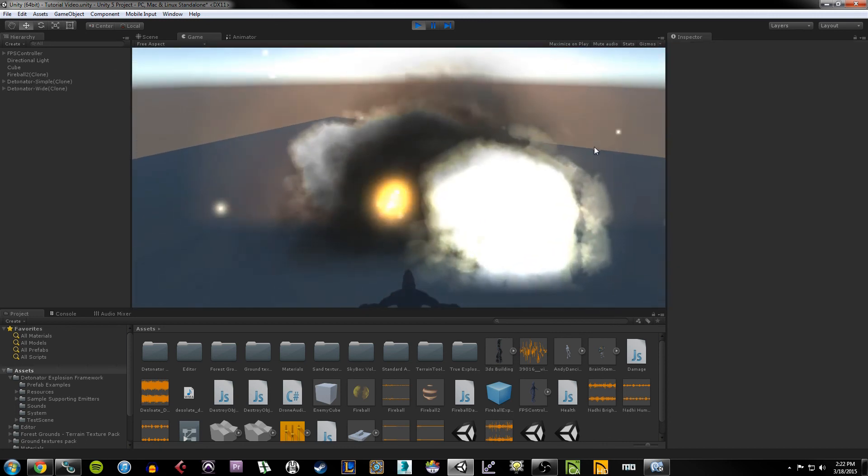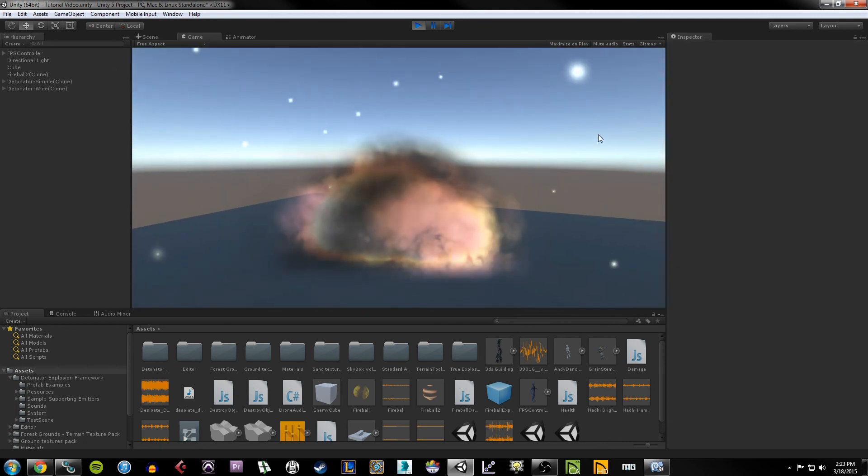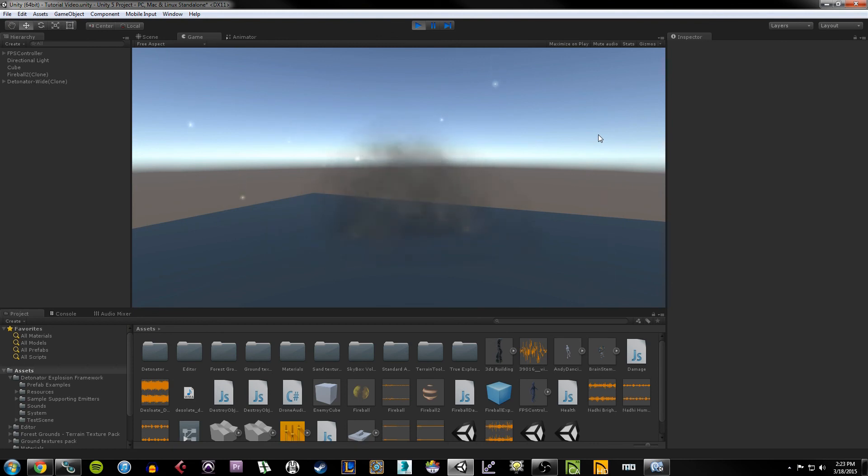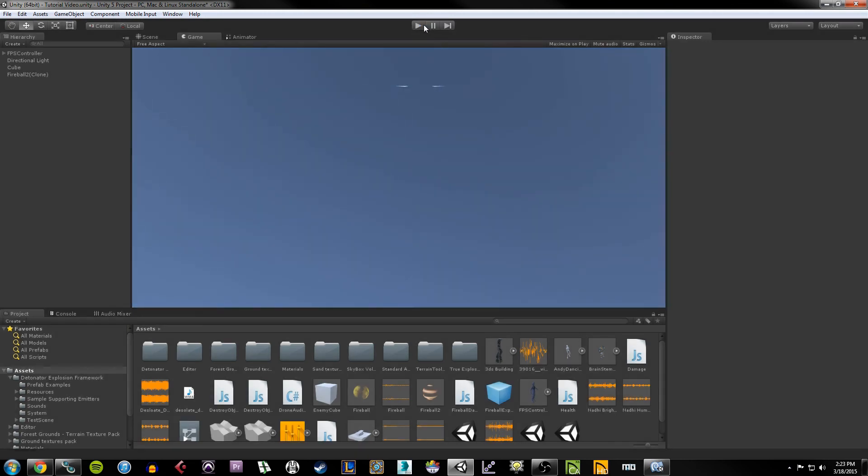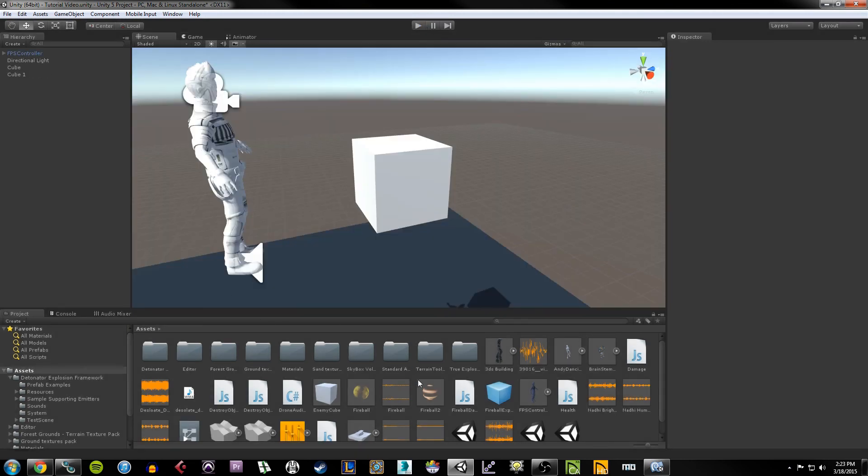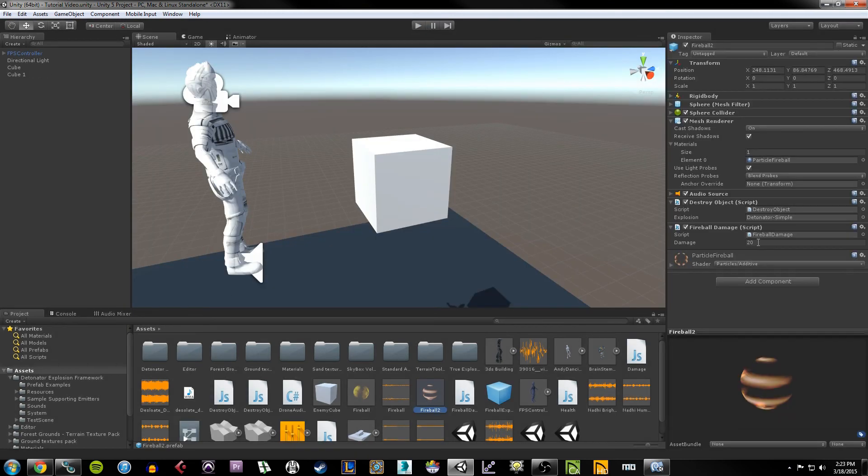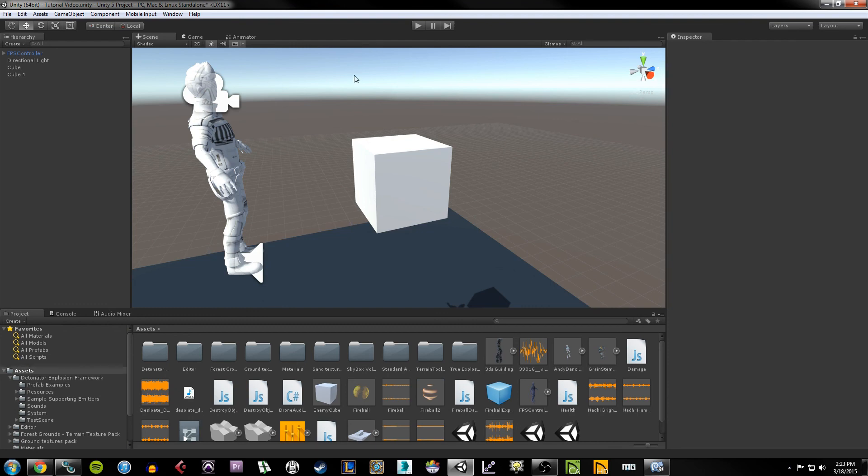So instead of just doing five damage, now it's doing 20 damage because I specifically changed the damage element here on the fireball damage script. I'm going to put it back to five for now.